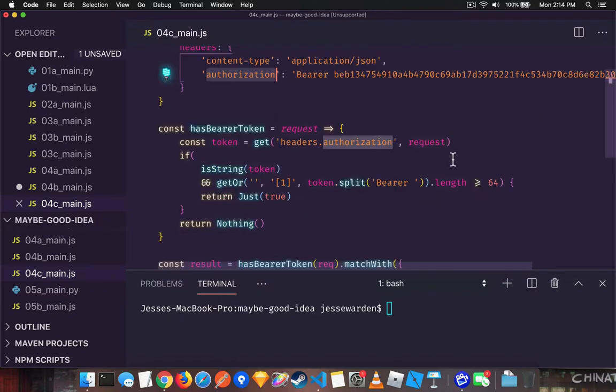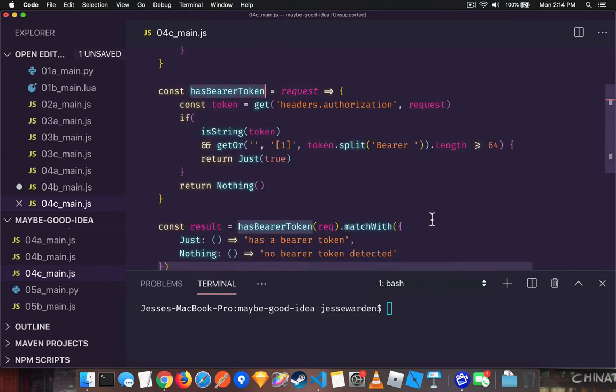So we're going to verify that we even have a bearer token on our request. We're not going to validate and say, look, if you have it, we're going to go ahead and make the HTTP request for you. If we don't, we're going to tell you why and give you a nicer error message. But more important is that we're going to do it in a safe way.